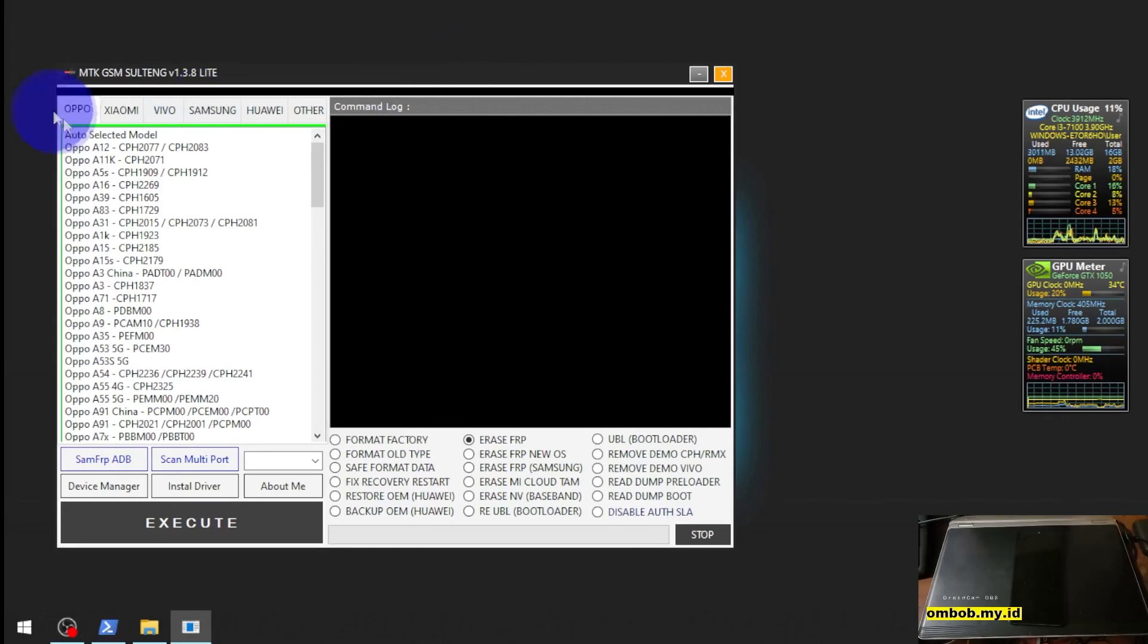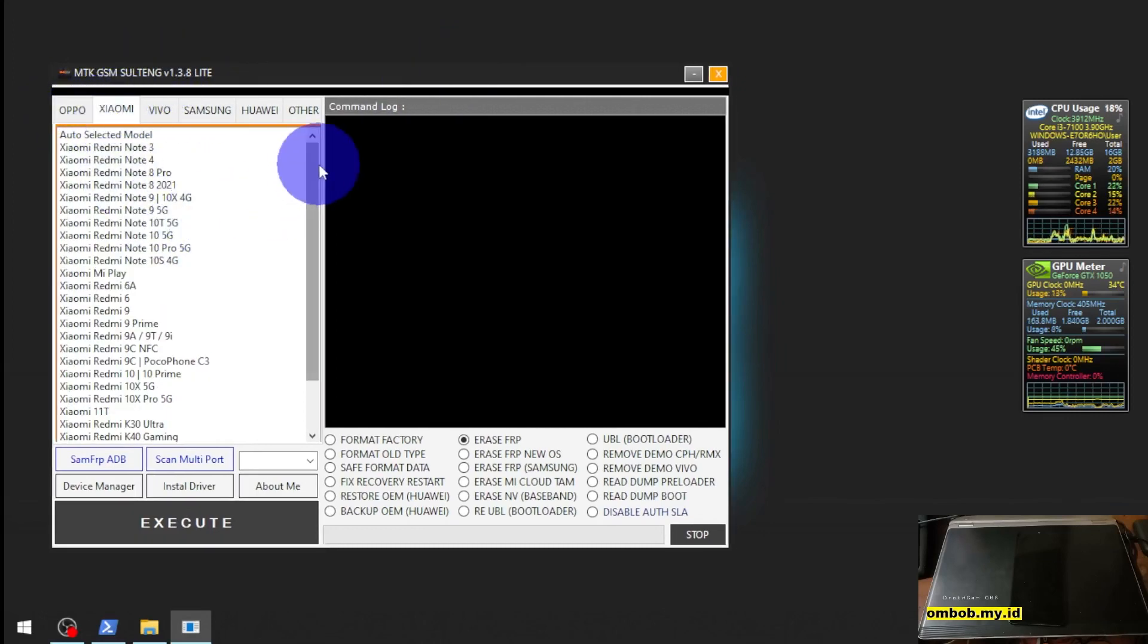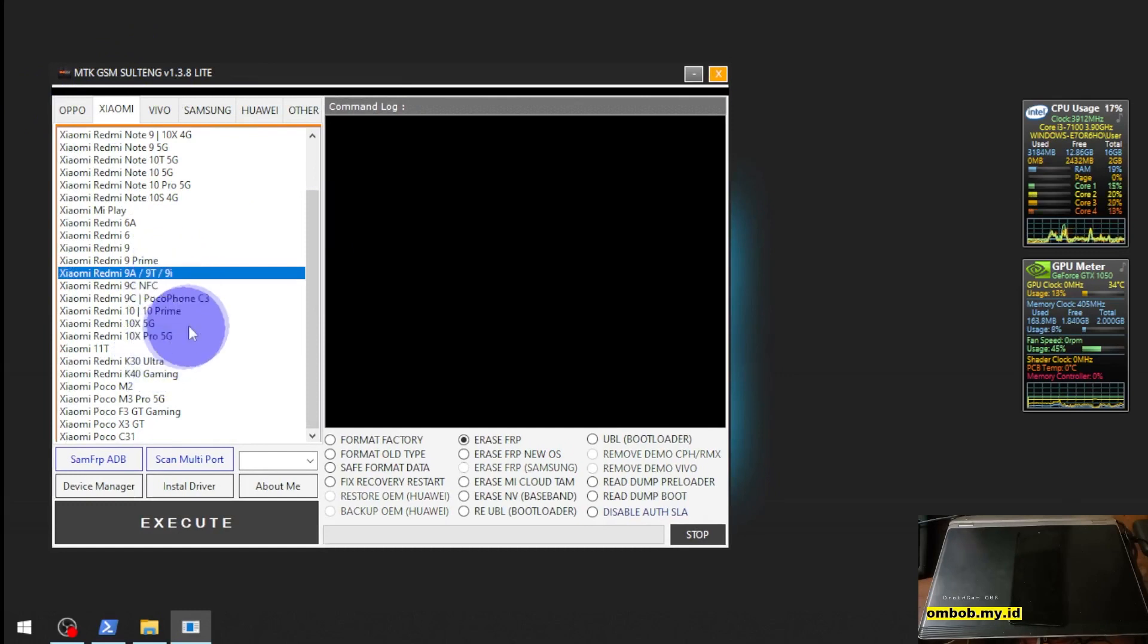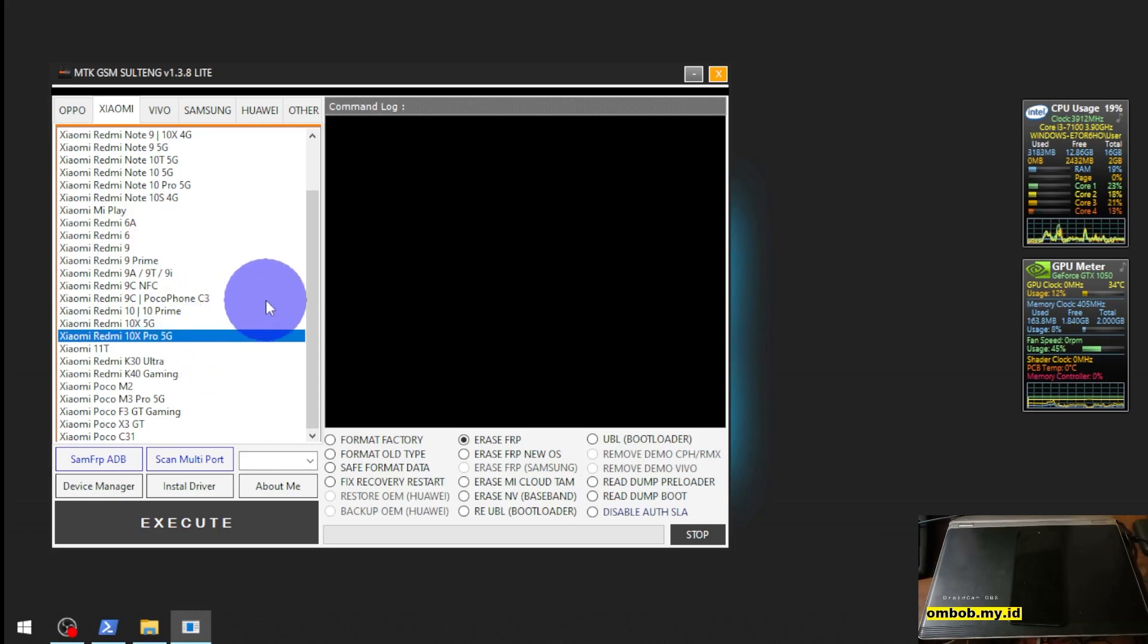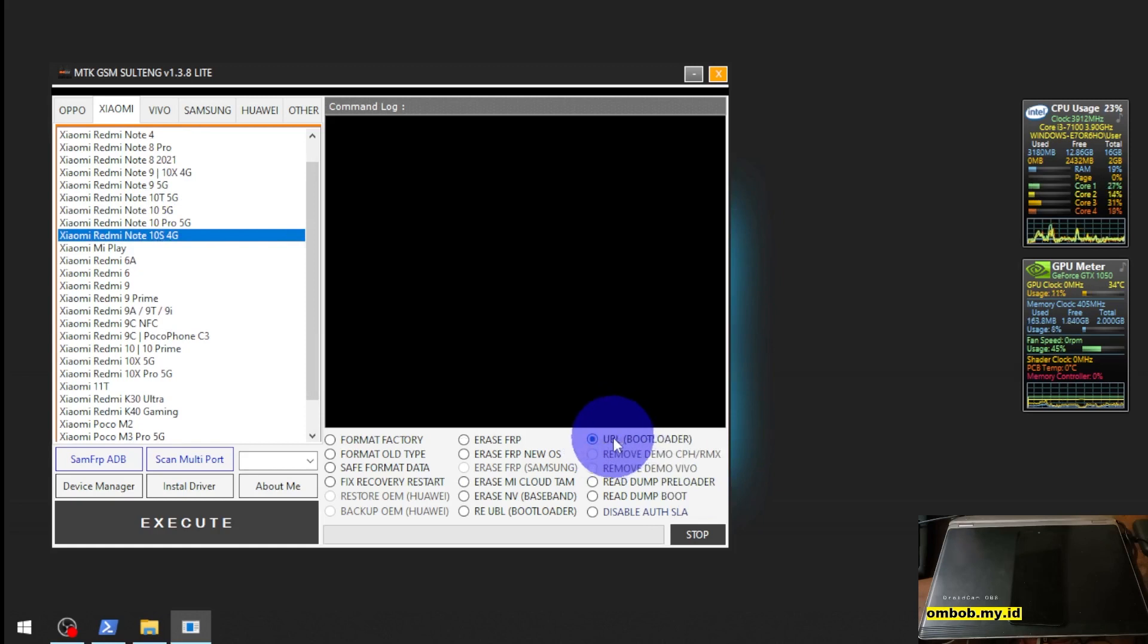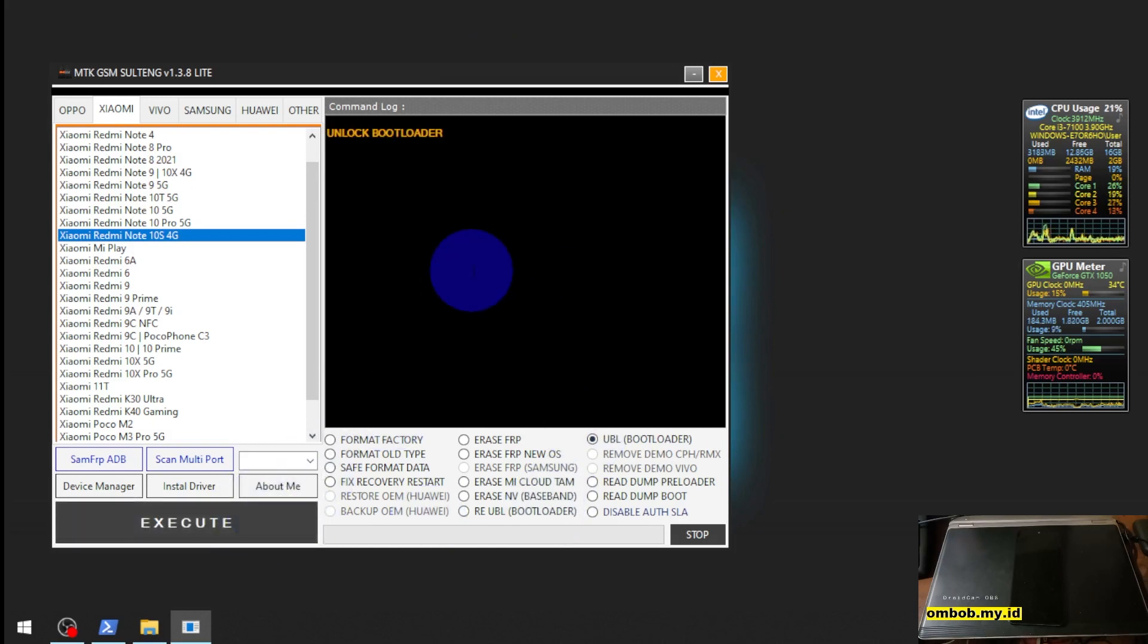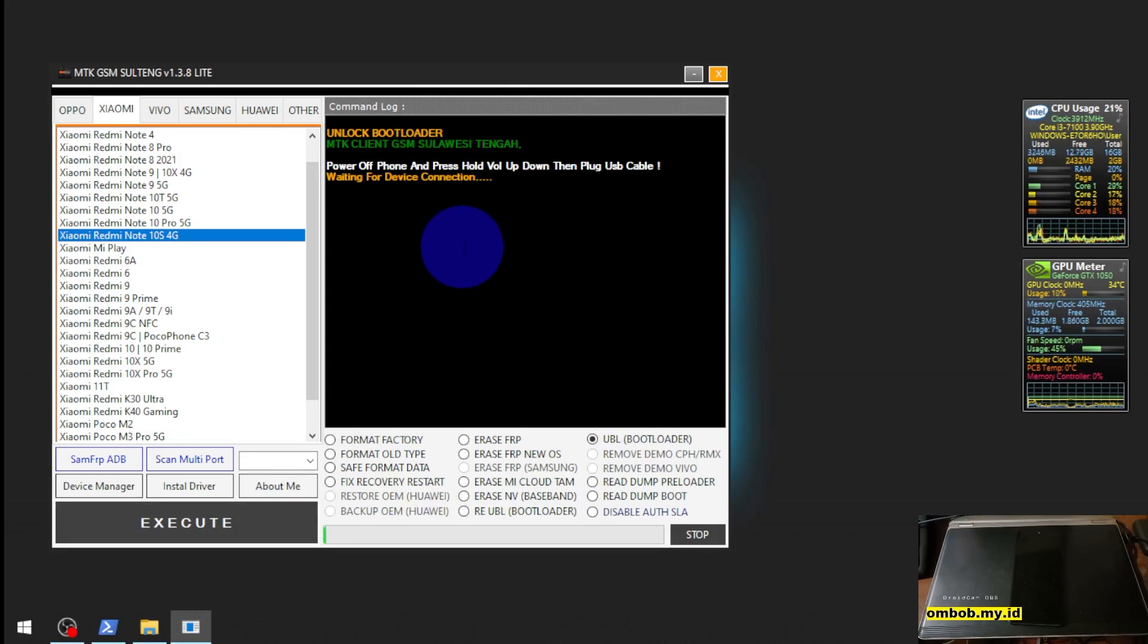All you need to do is go to the Xiaomi tab right here and choose your model. Our phone is the Redmi Note 10S 4G. After that, select the UBL unlock bootloader menu right here and hit execute.